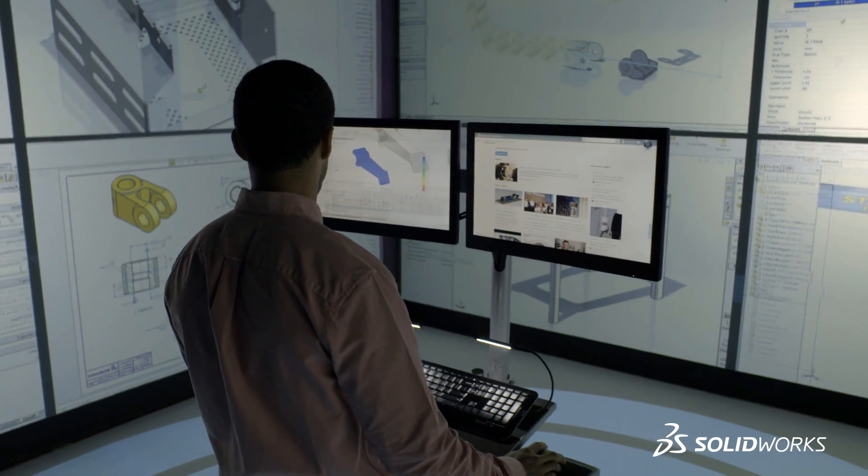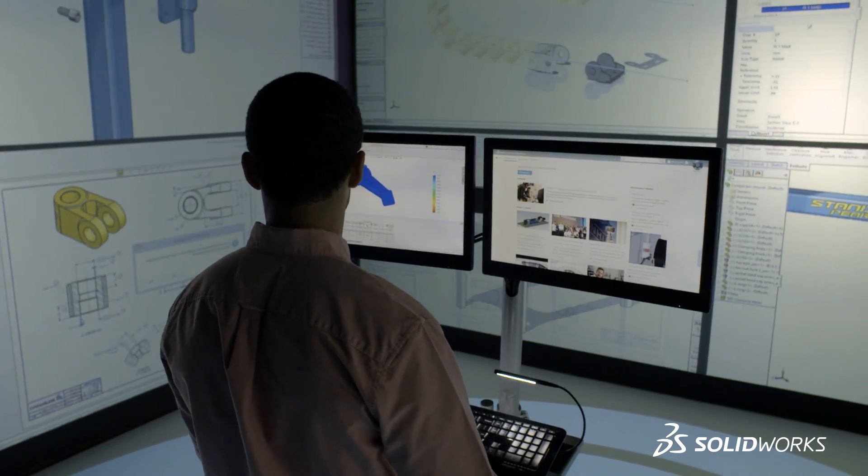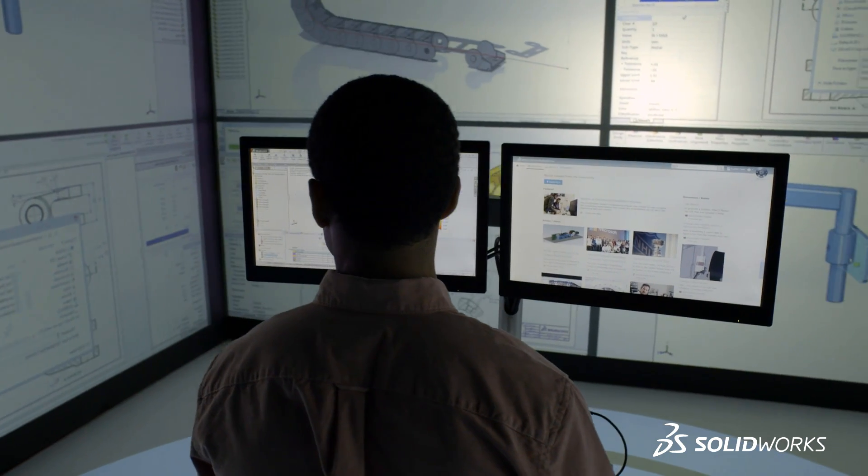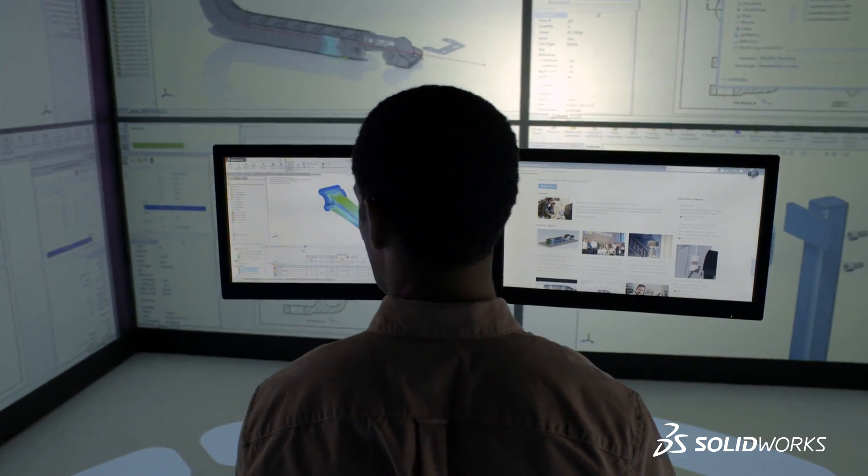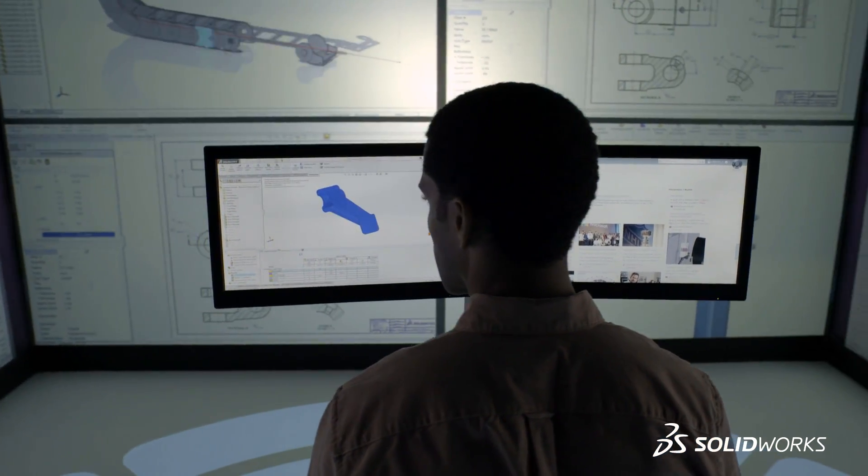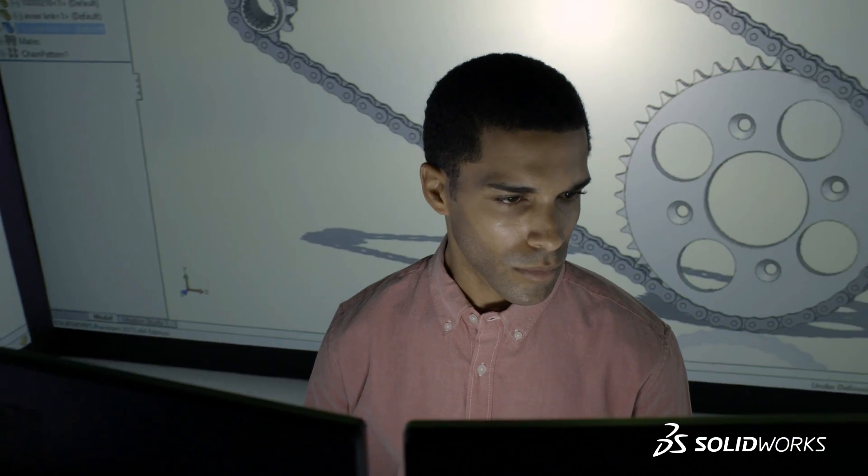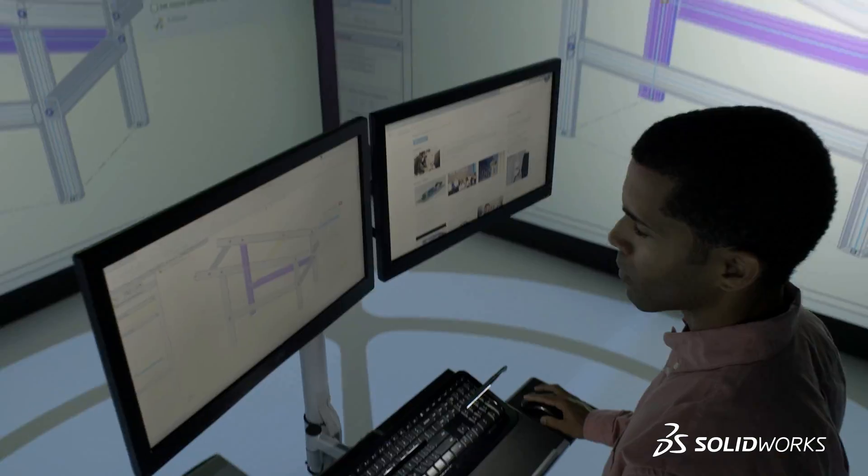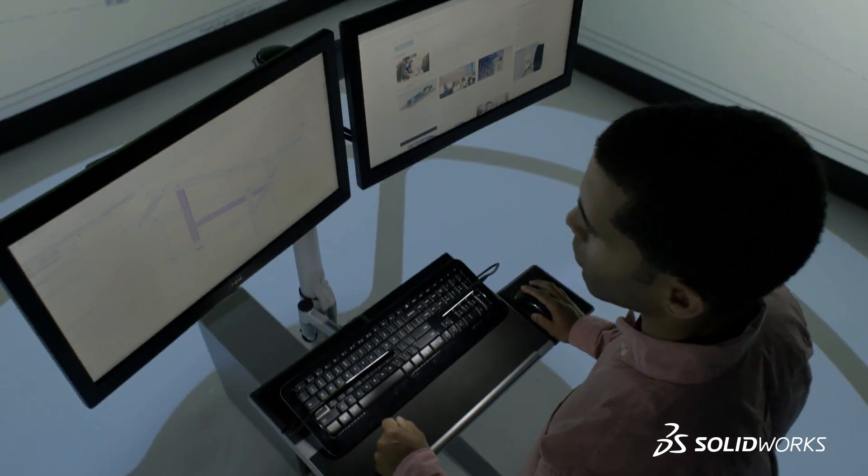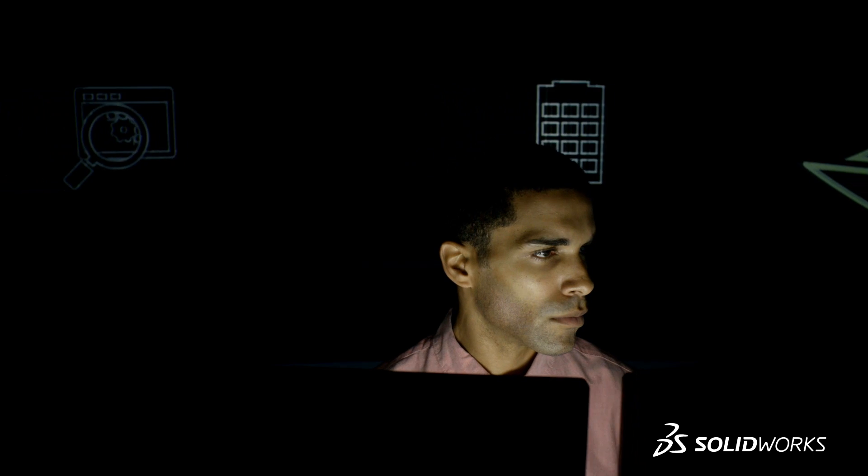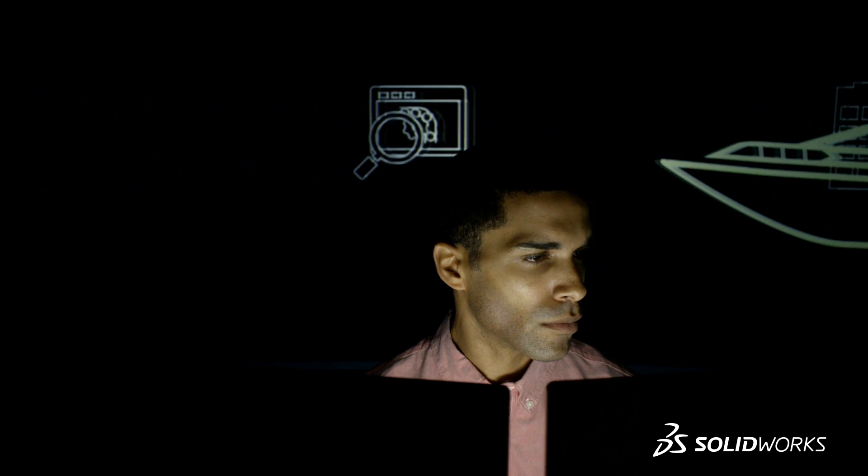SolidWorks 2015 provides many more customer-driven enhancements that help you solve more design challenges. To see them in more detail, contact your local SolidWorks reseller. SolidWorks 2015. Inspiring innovation.